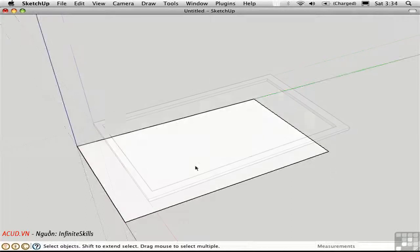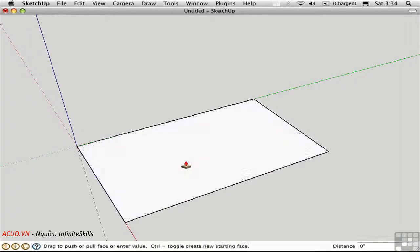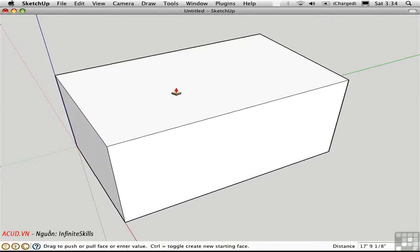A more efficient way to draw a window frame is to use the offset tool. But before I do that, I'll push-pull this up to create a box.